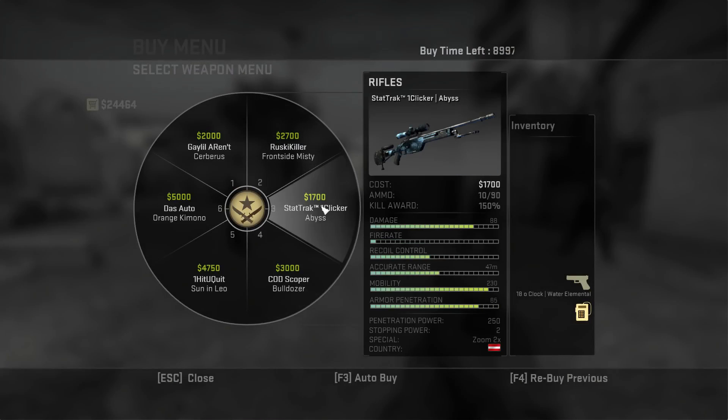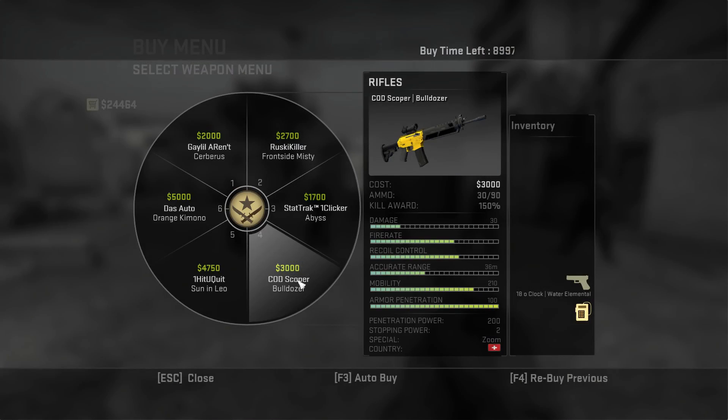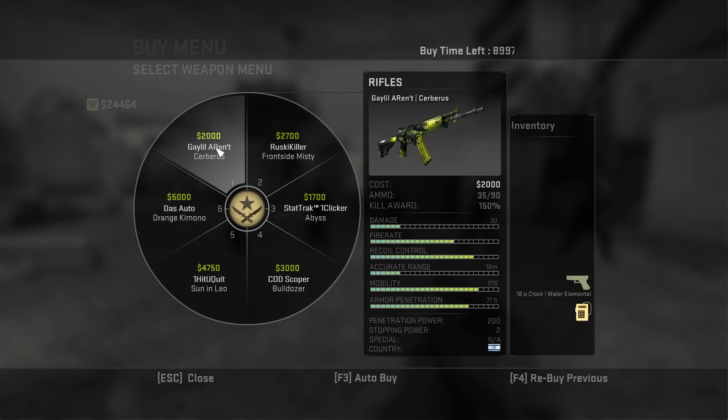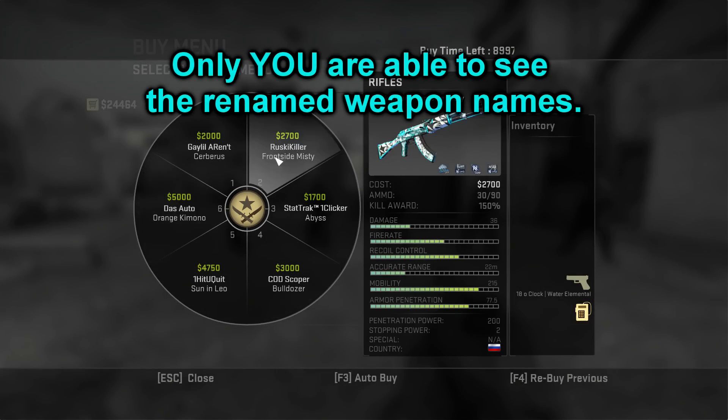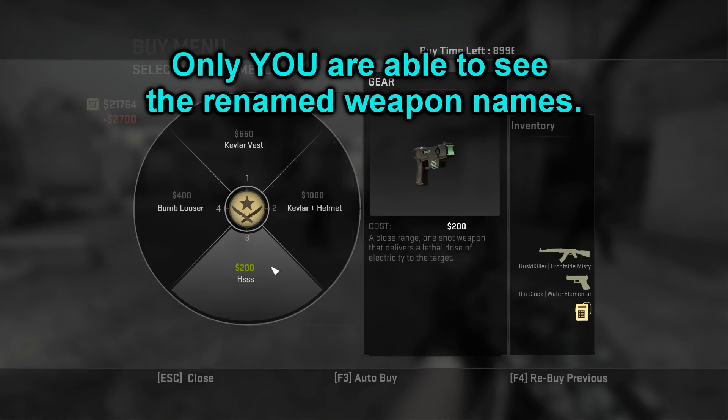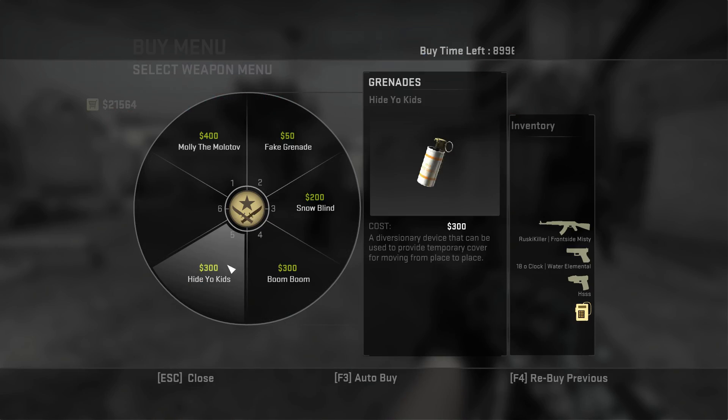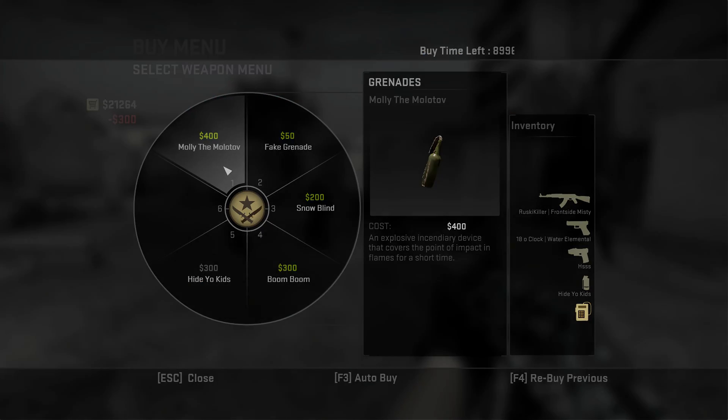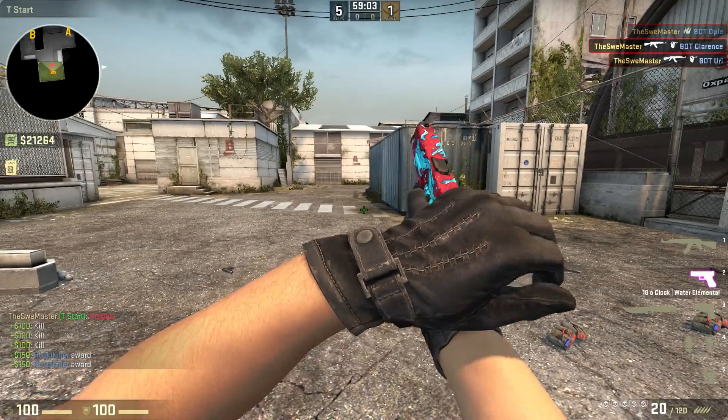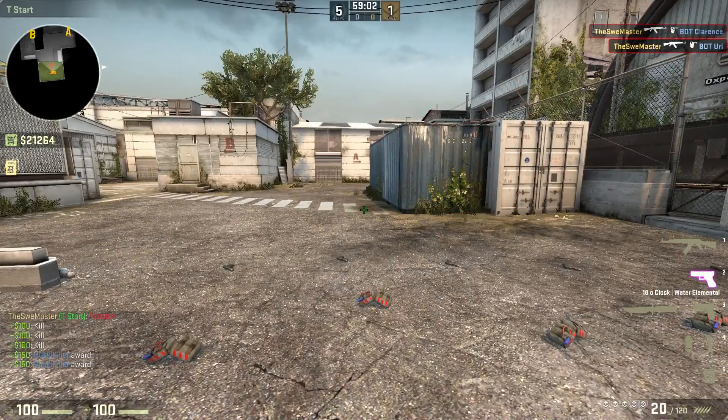These changes only affect you on the client side, so the renamed weapons are only visible for you, but they still work in matchmaking and private servers.